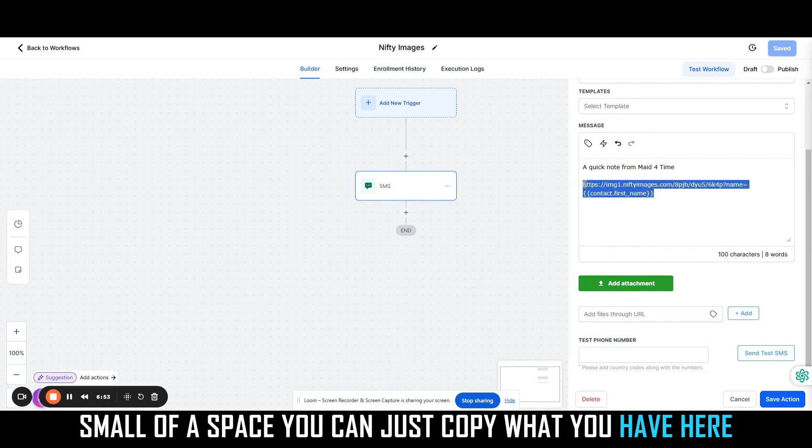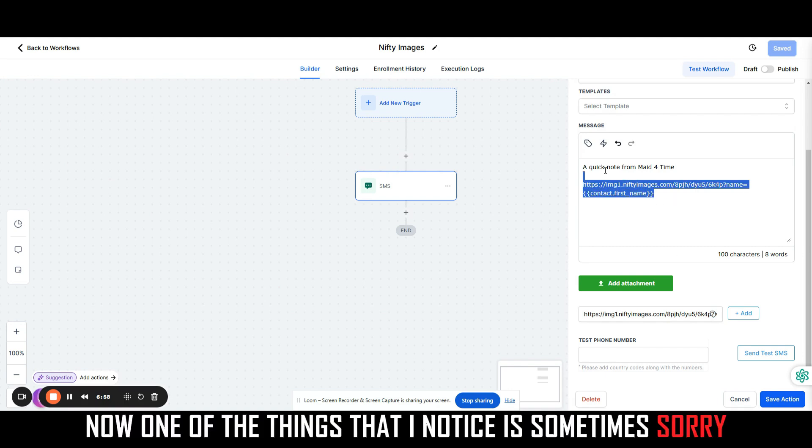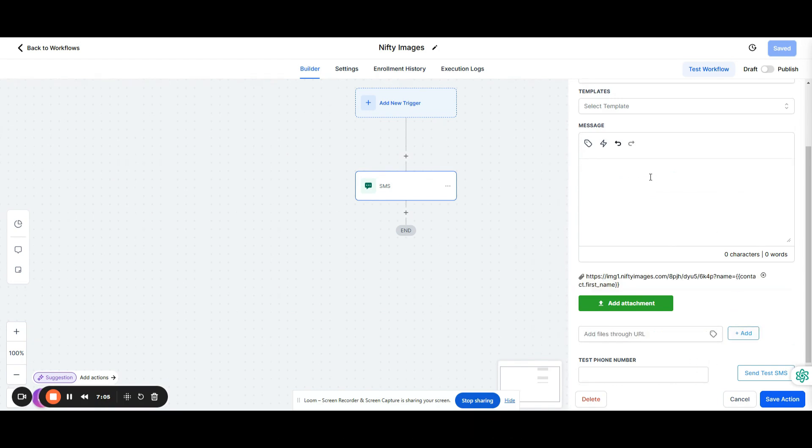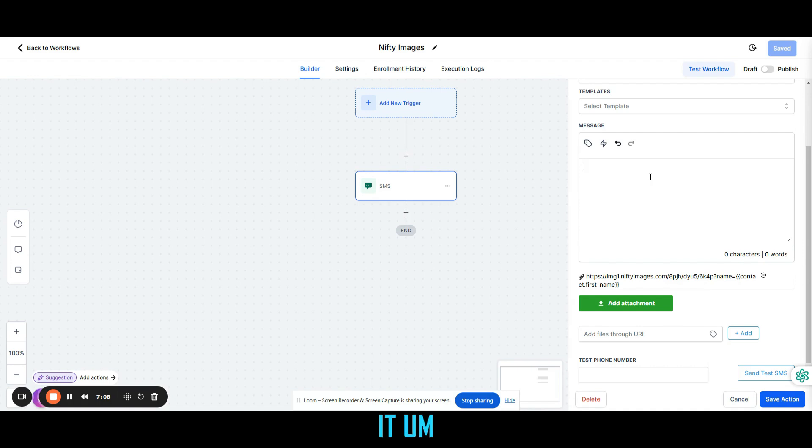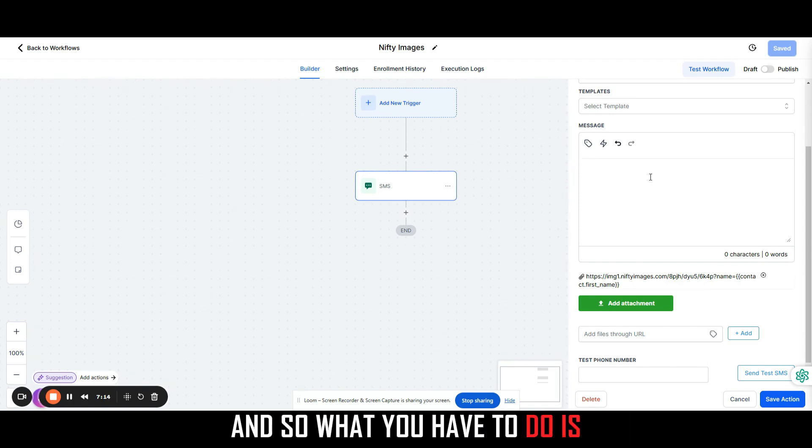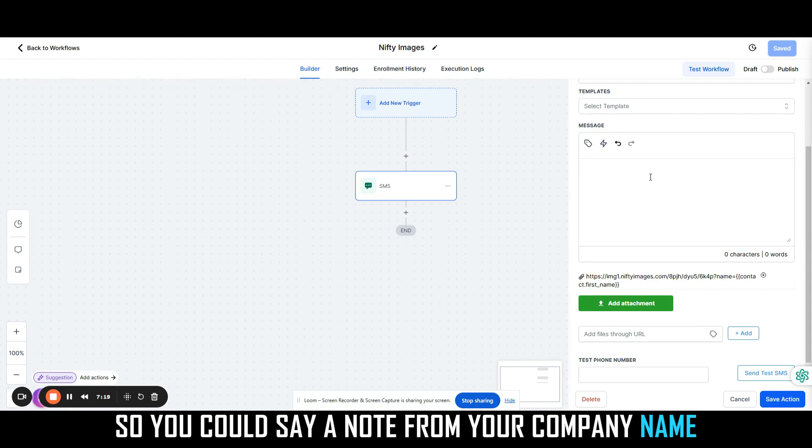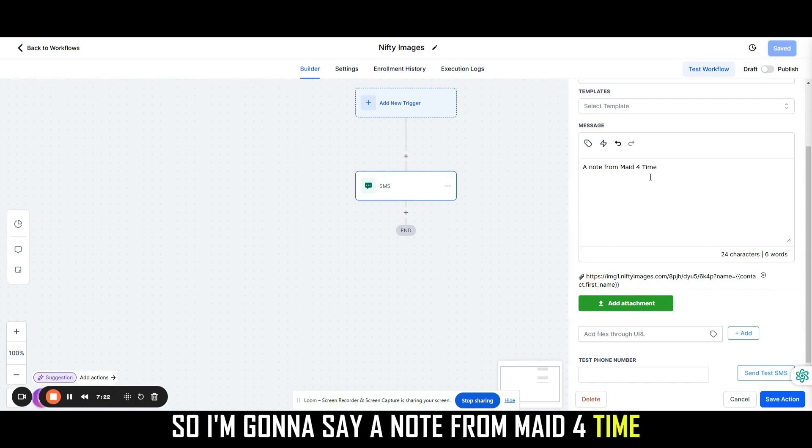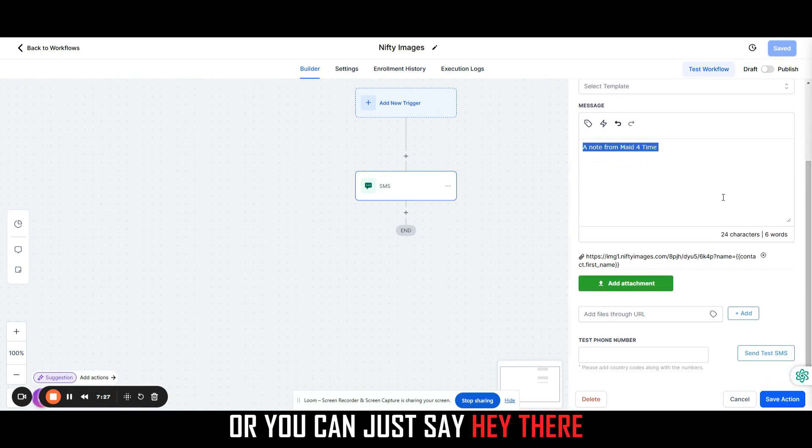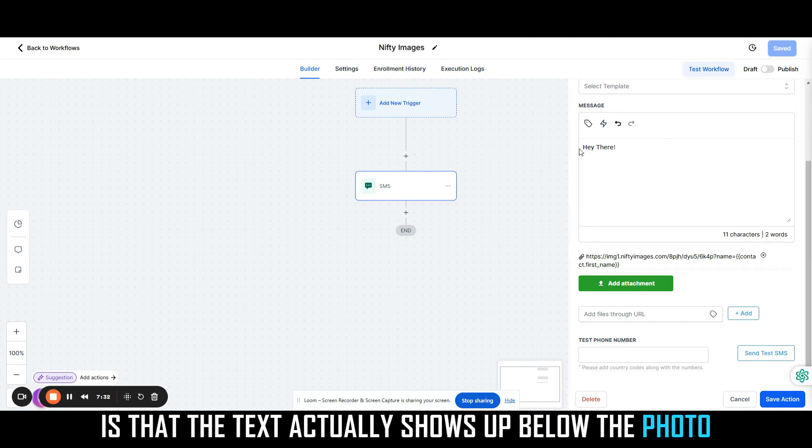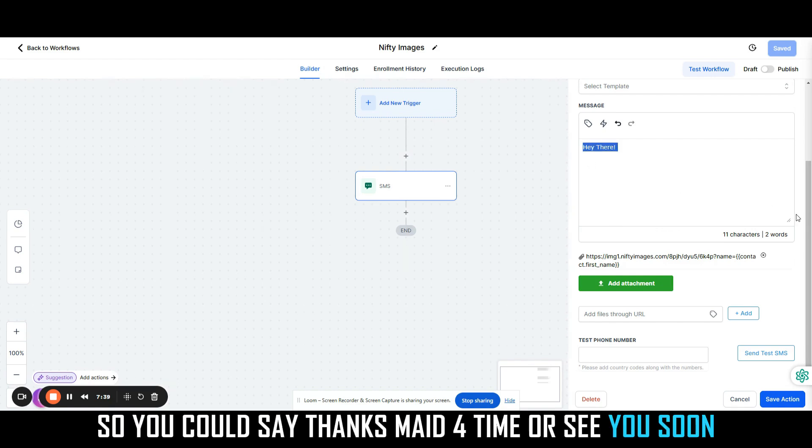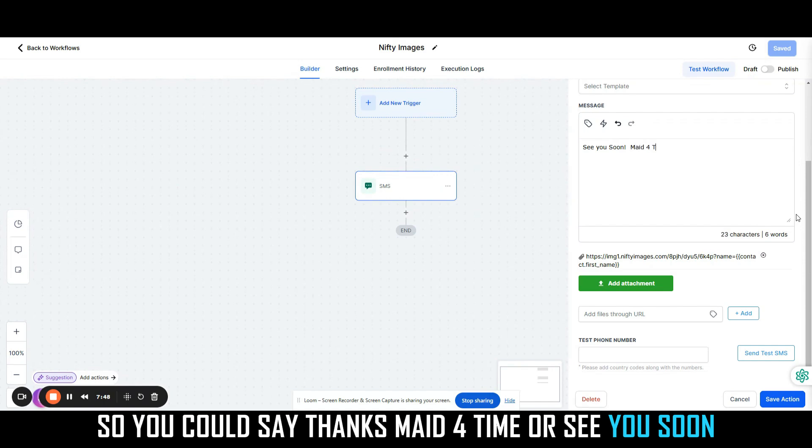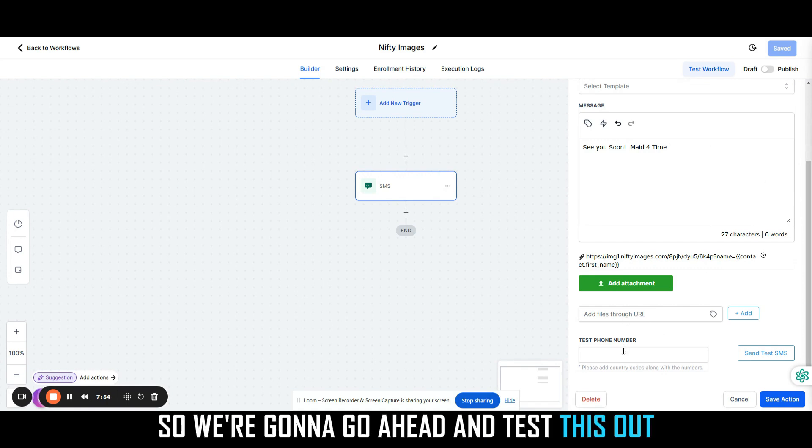Now one of the things that I notice is sometimes, I'm going to hit add here, sometimes if you don't have any text around this message, the carriers don't necessarily send out just the image. So what you have to do is put a little bit of words around it. So you could say a note from your company name. So I'm going to say a note from Maid for Time, or you can just say hey there. What I also noticed on my carrier, and I have Spectrum, is that the text actually shows up below the photo, not before it. So it's a little bit weird. So you could say thanks, Maid for Time, or see you soon. Then that ends up looking better at the bottom than some weird language.